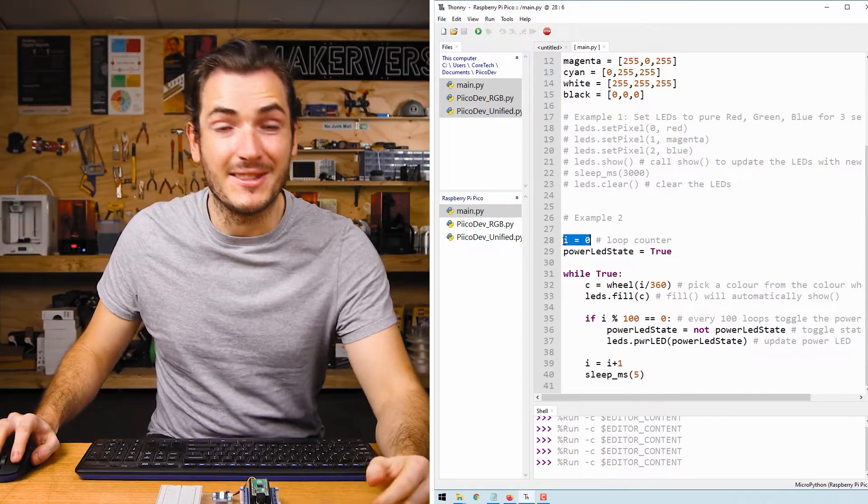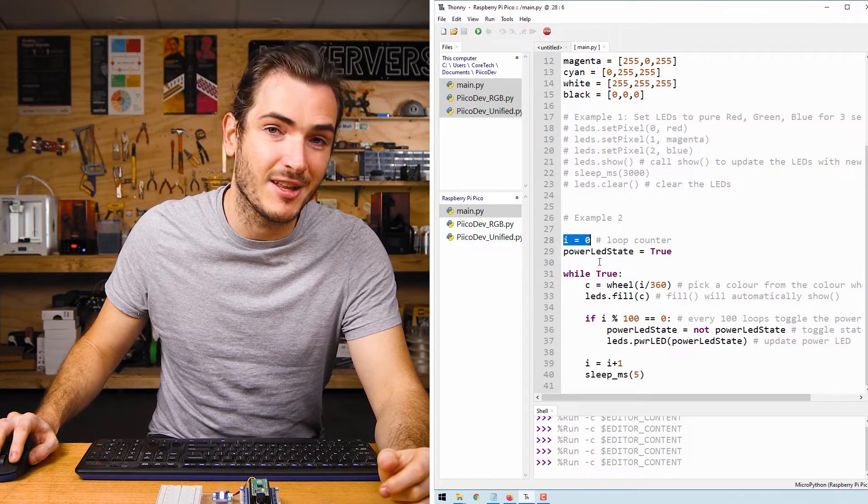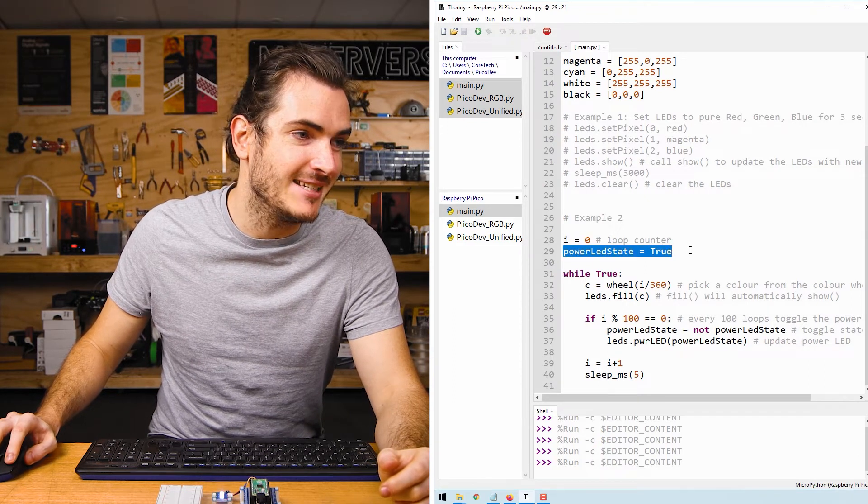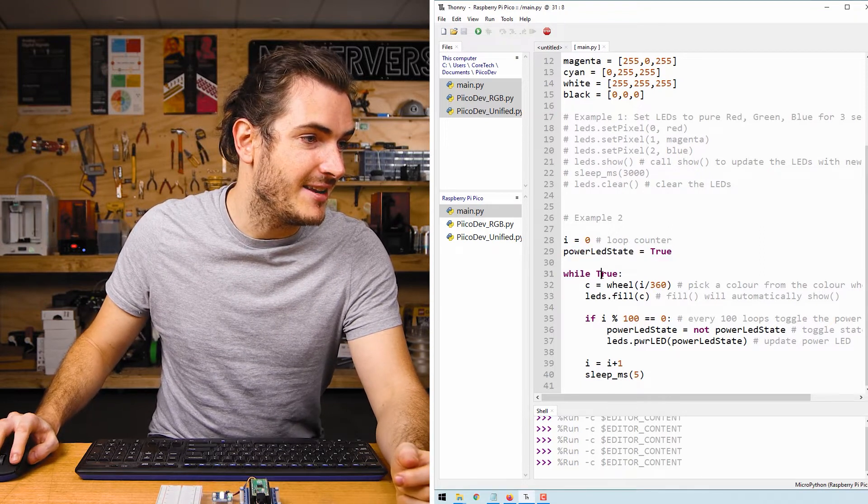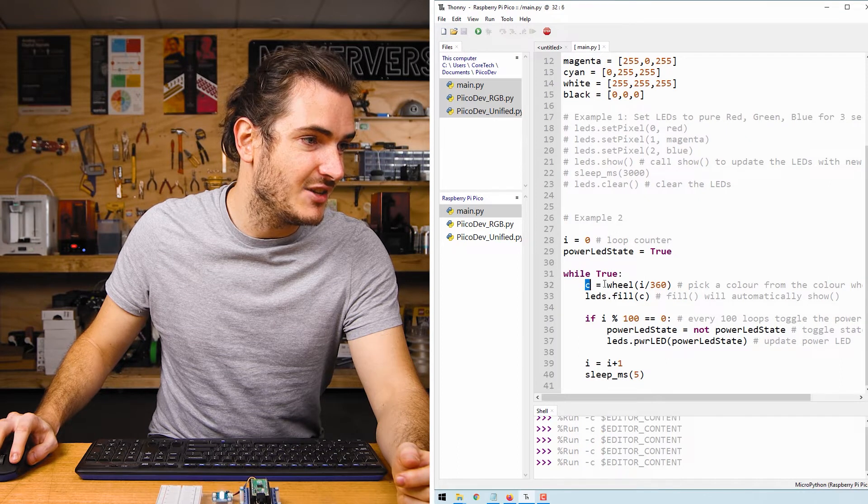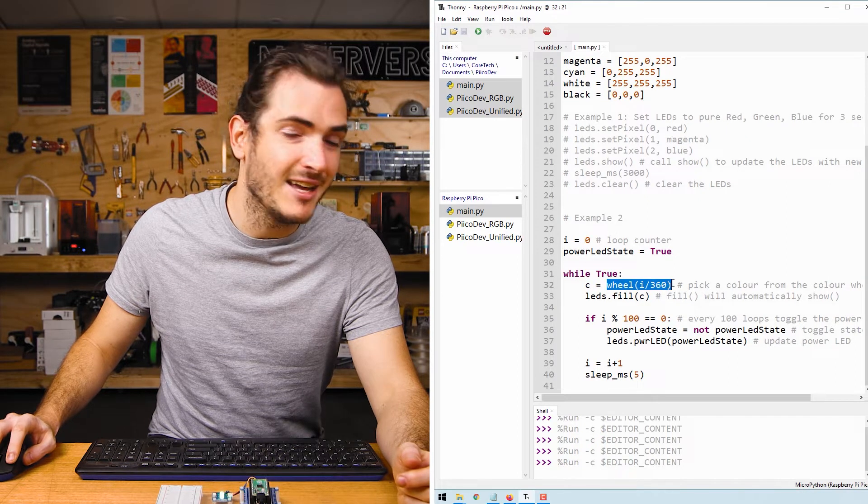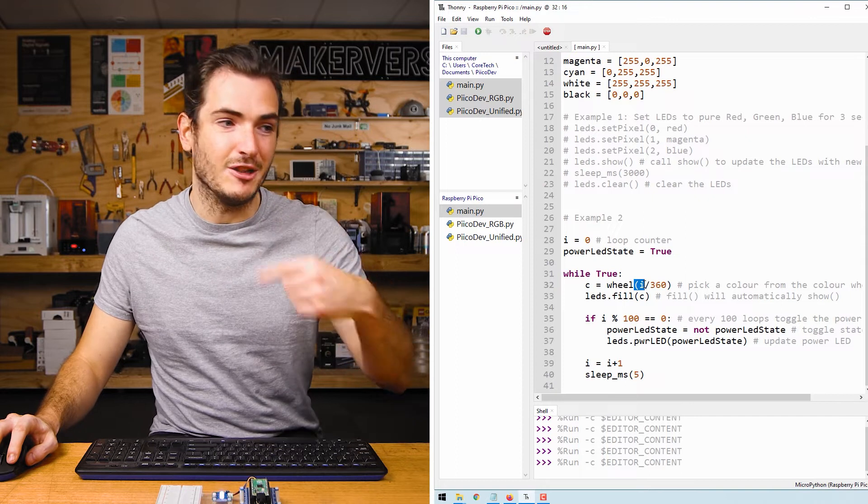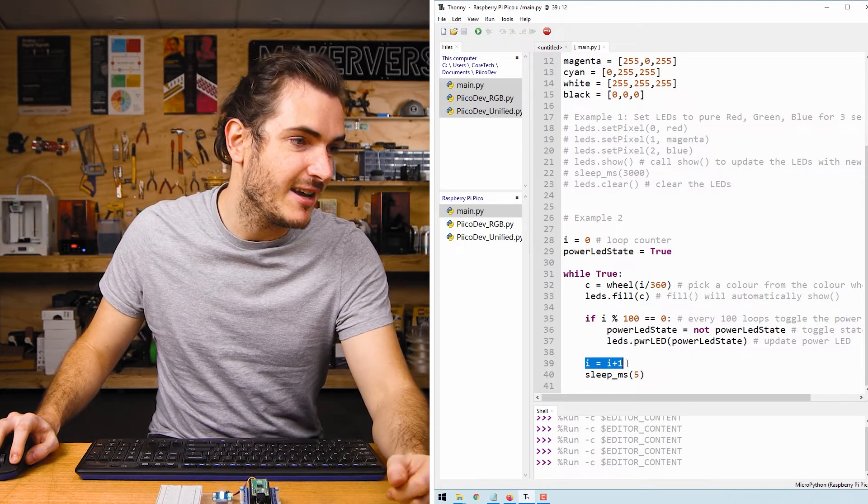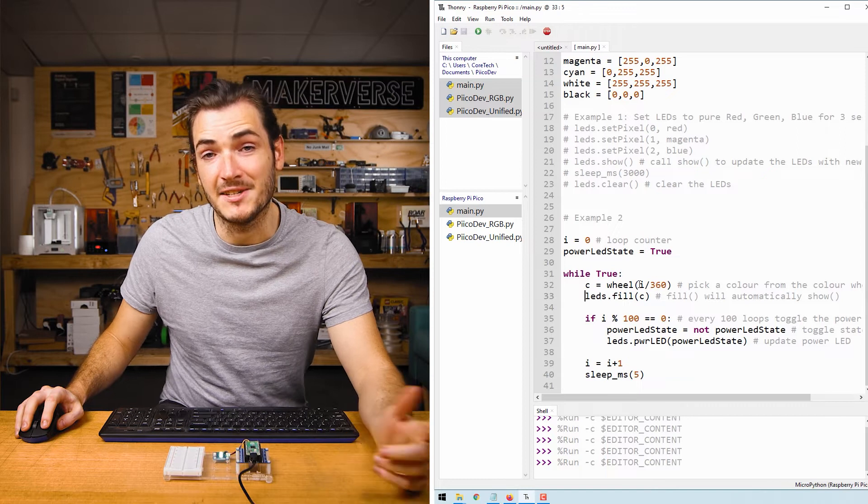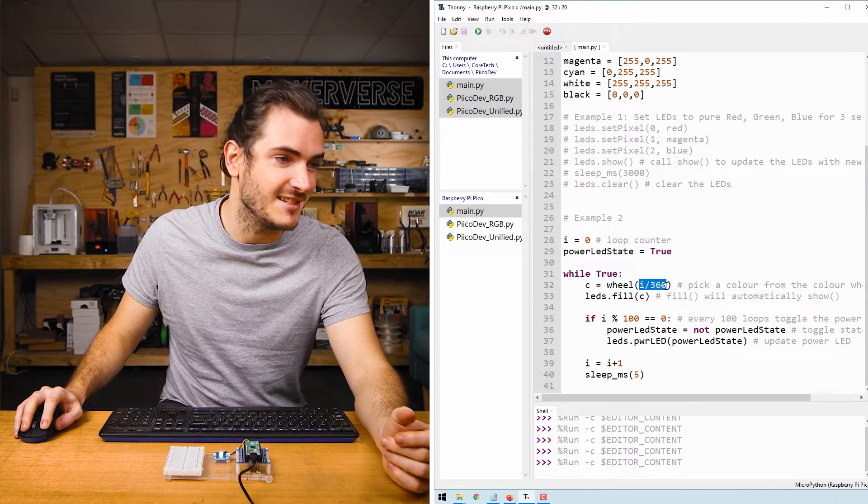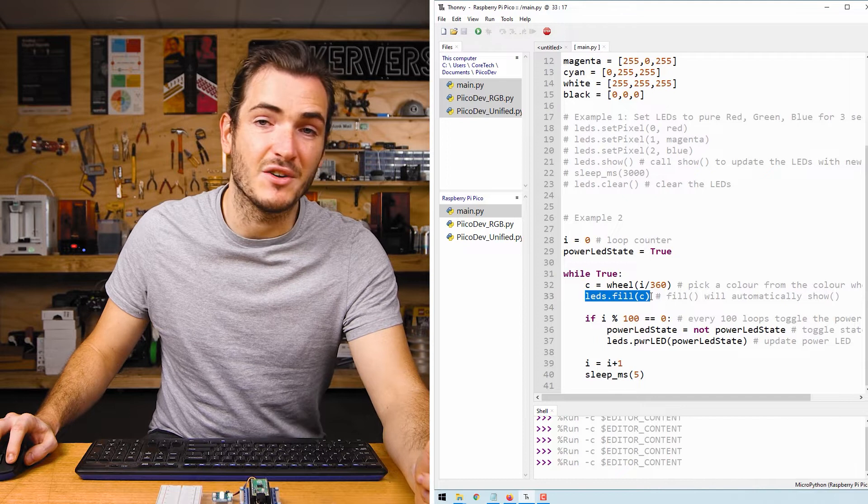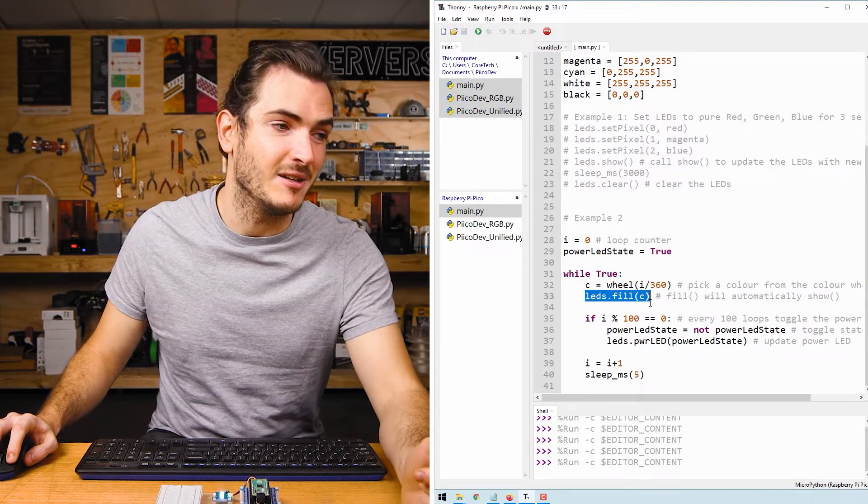Taking a look at the example we start off with a couple of state variables: we have a loop counter initialized to zero and the power LED state which starts as true. Then in an infinite loop we set C to some color from the color wheel and that's defined by I. So every time we loop I is going to increment and we'll choose a slightly different color. Wheel accepts an argument in degrees so I've divided that by 360. Next we call LEDs.fill and we fill with that color that we picked from the color wheel.